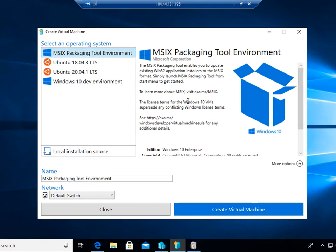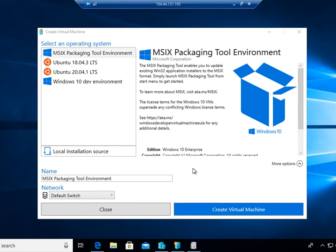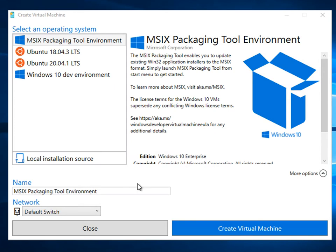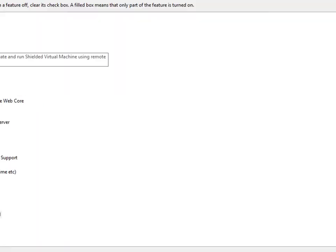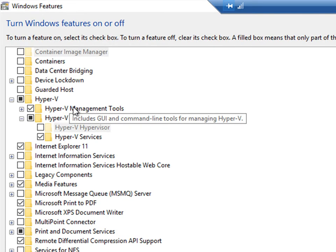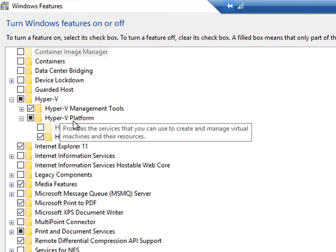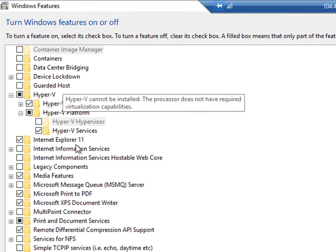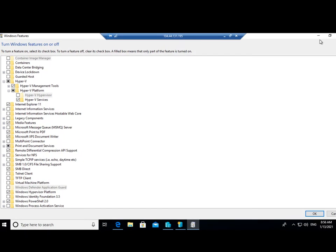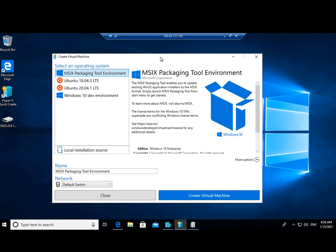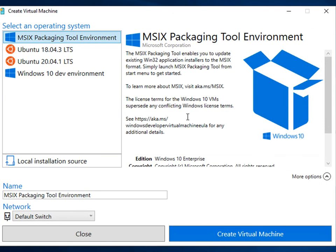This is the MSIX packaging tool environment, otherwise known as Hyper-V Quick Create. On this machine, a Windows virtual machine running in Windows Azure, I've got the Hyper-V management tools installed, including the Hyper-V GUI and the Hyper-V platform and services which enables the functionality for running virtual machines on Windows 10.